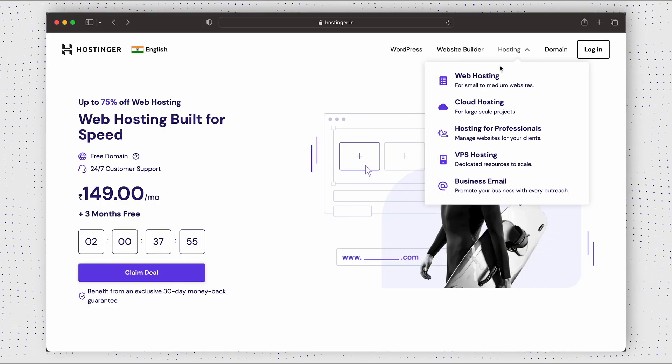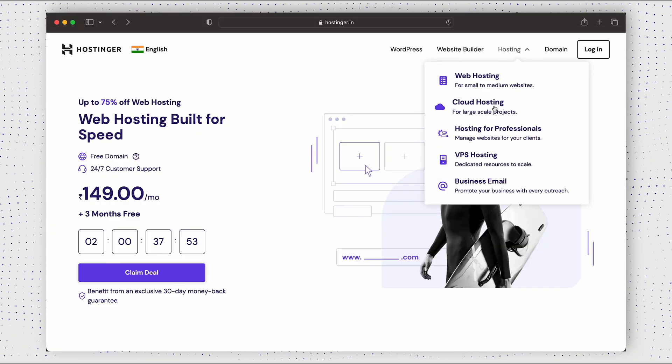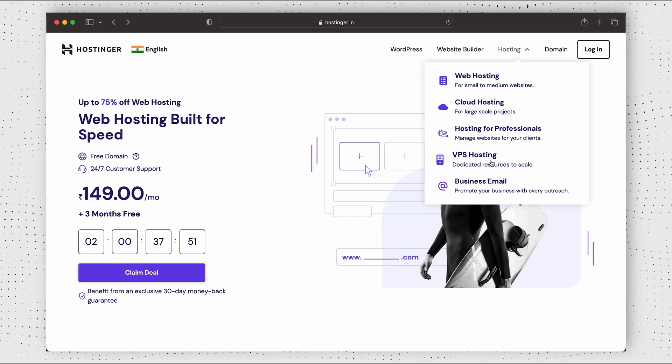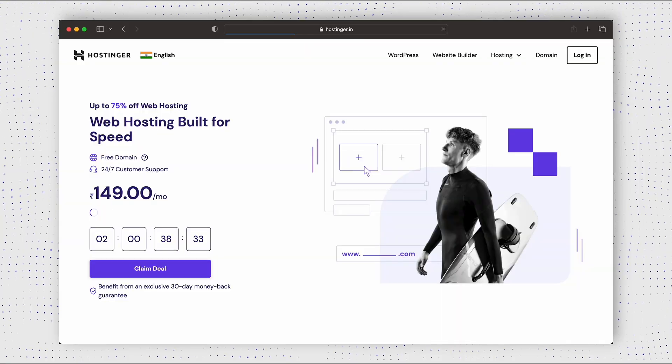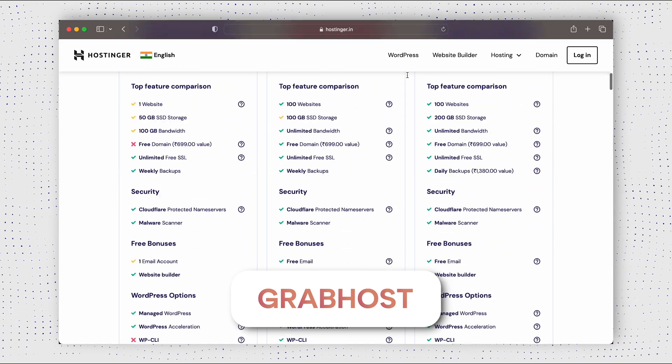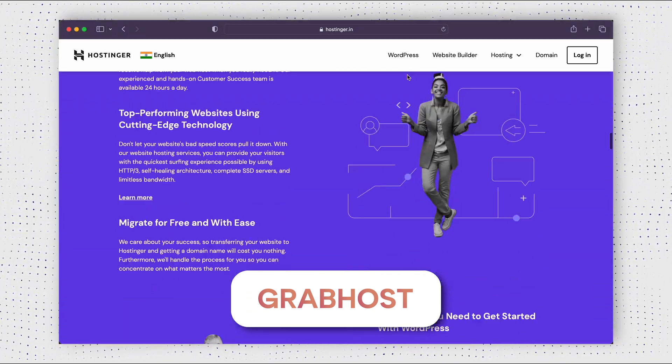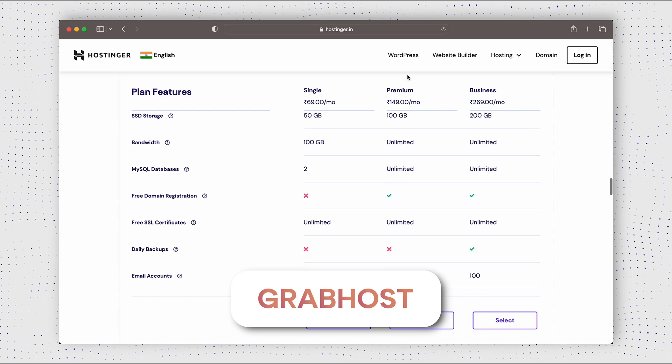If you want me to cover all the important algorithms, tell me down in the comments and drop a like on this video. Also check out Hostinger for all your web hosting needs — shared hosting, VPS, WordPress, or cloud hosting. Use the first link in the description or the coupon GRABHOST to get up to 75% off plus an additional 10% discount and extra months for free. And if you're just getting started with solving LeetCode-style questions, I solved over 950 of them — check out that video so you don't make the same mistakes I did. Bye-bye!